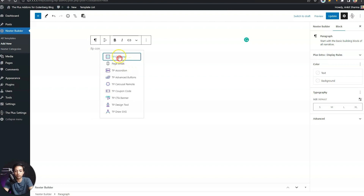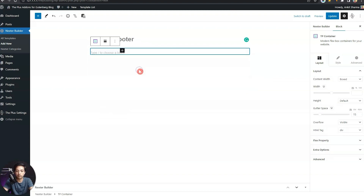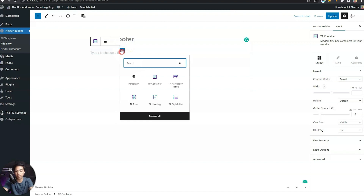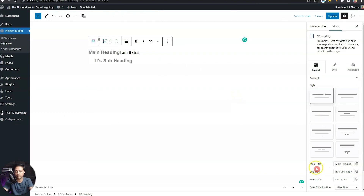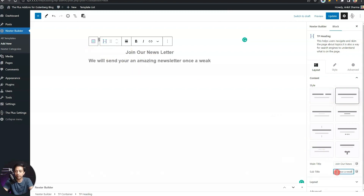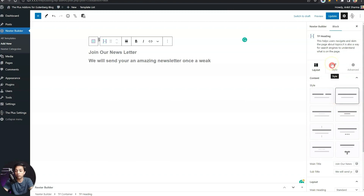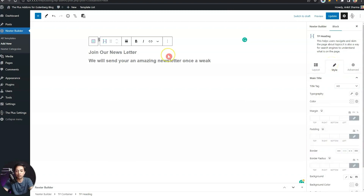Let's close the settings section and start by adding our container block. We'll choose the TP container block with a row style layout. For the first column, we'll add a heading by choosing the TP heading block. On the right-hand side we have the main title and a subtitle. We'll select the simple style, write something like 'Join Our Newsletter' for the main heading, and add a simple subheading text. For the layout, we'll align this to the left.